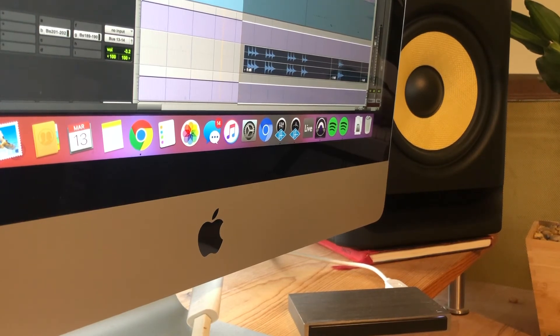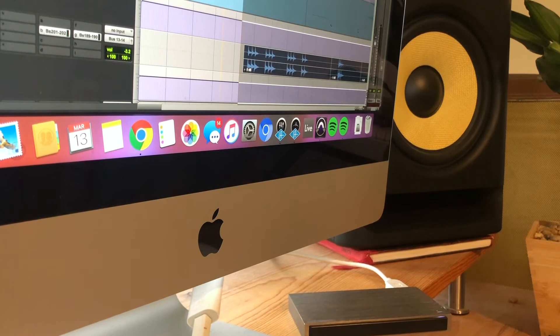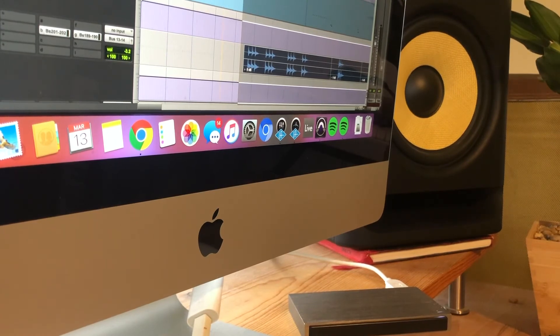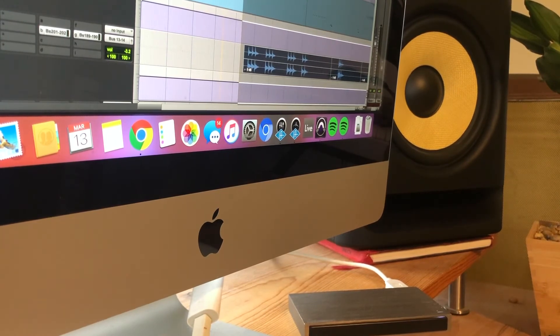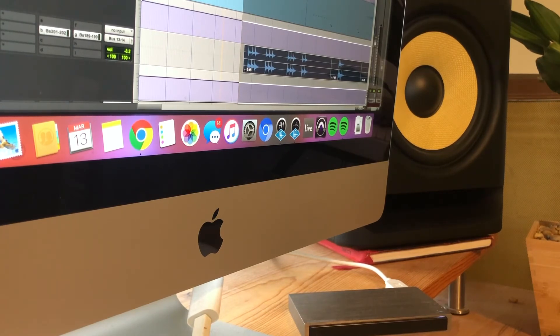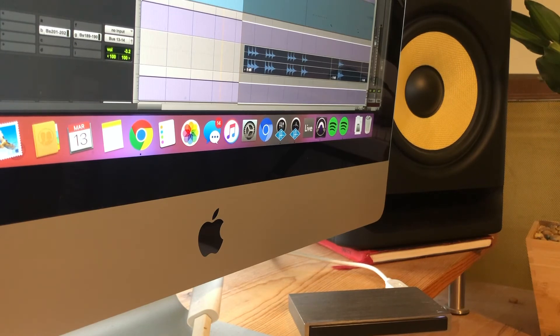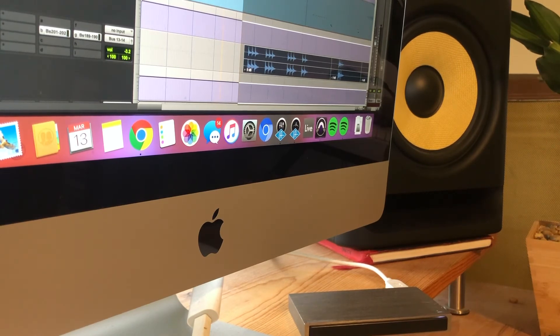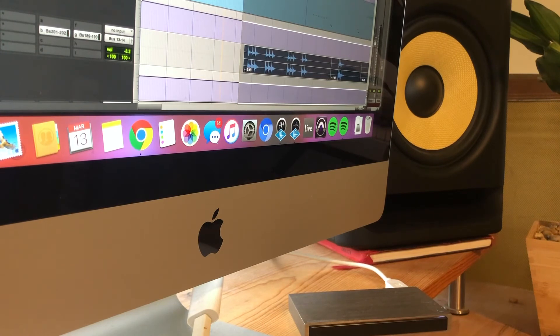On the other side of that, we have movie or film producers as they're known. Now, film and movie producers are much different than music producers as they work in the visual realm rather than the audio realm. Movie producers are the same in the way that they work in development, right?